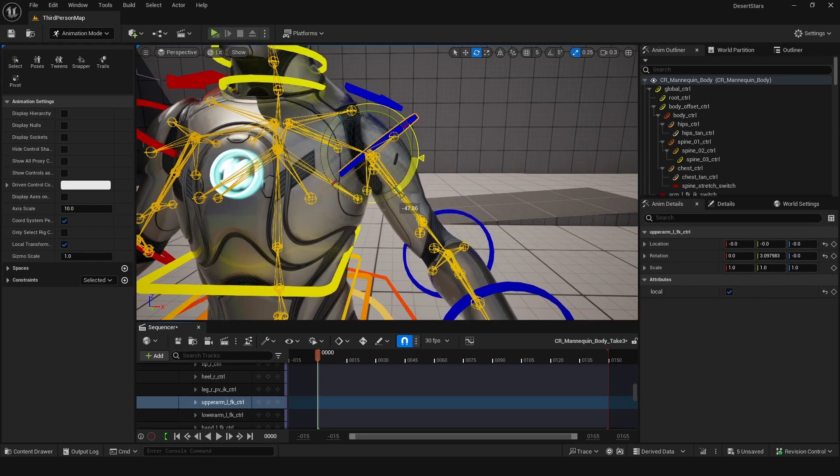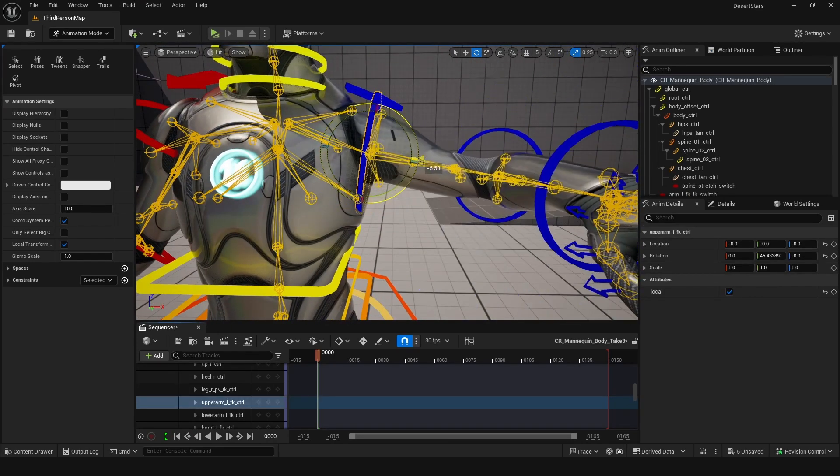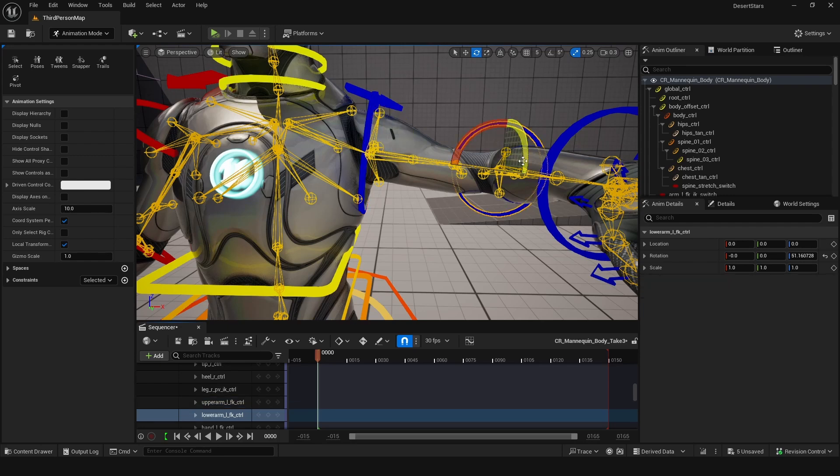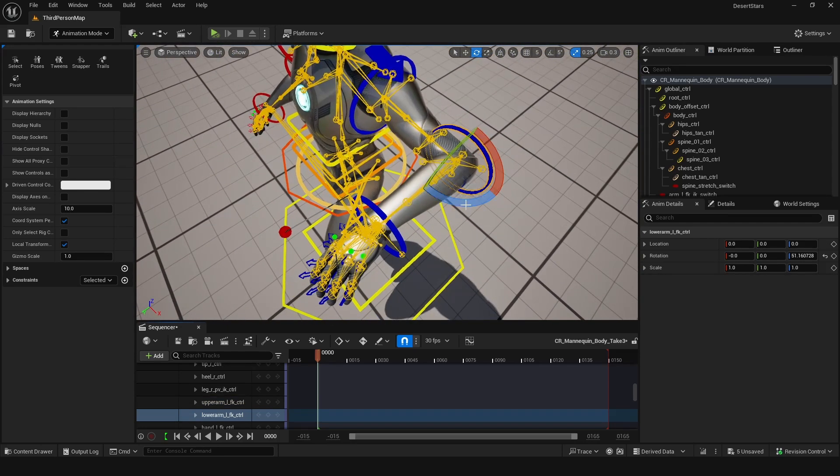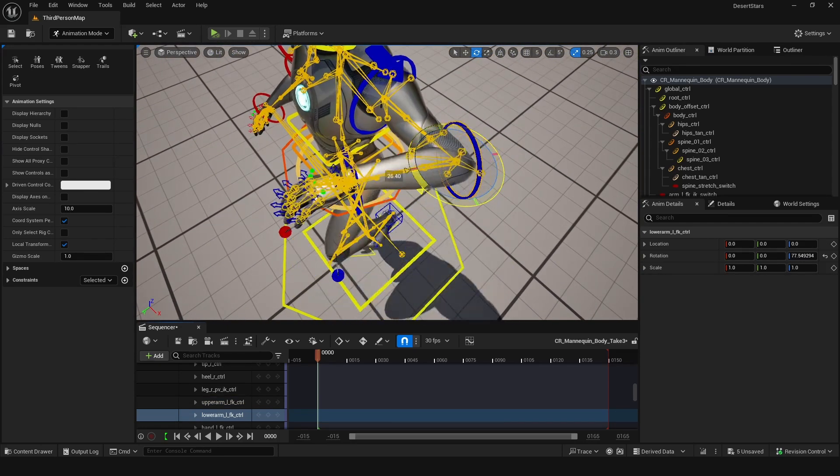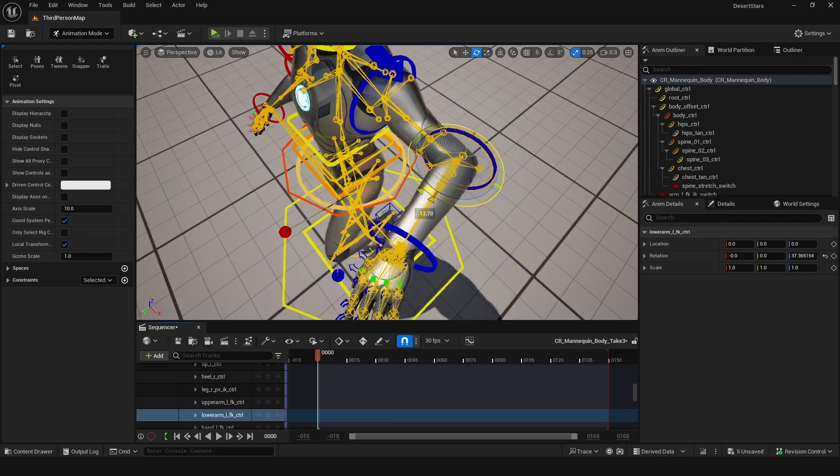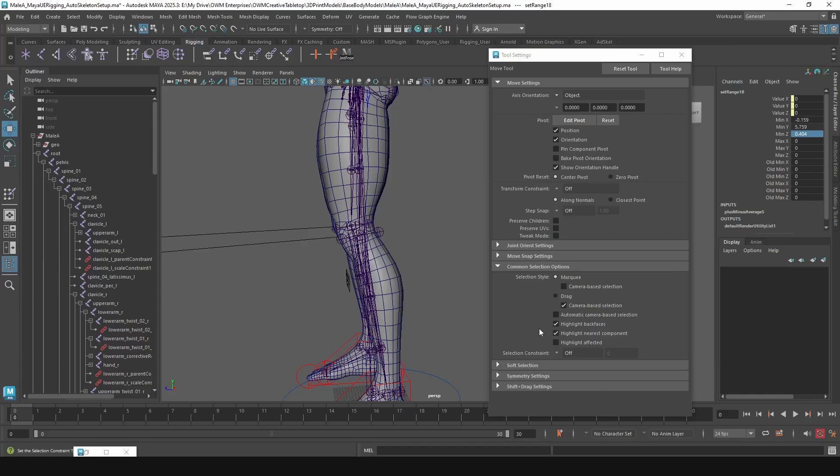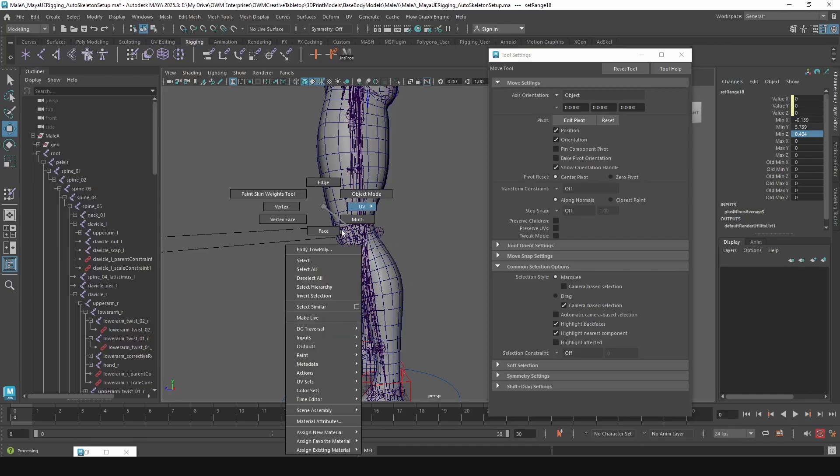So we can see here these joints automatically move when we pose the skeleton with the control rig, as you can see there. And we can set up a similar system inside of Maya.